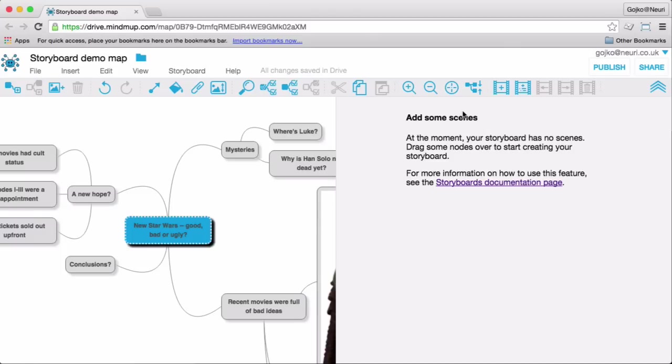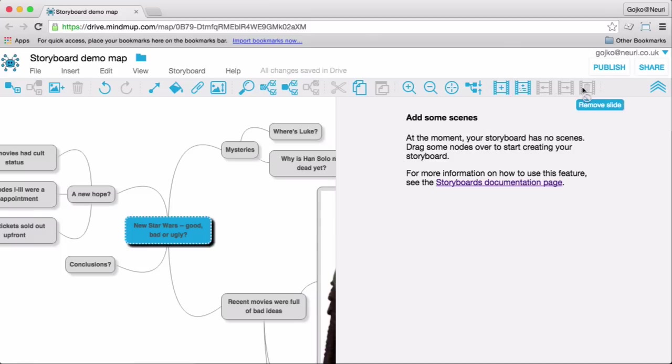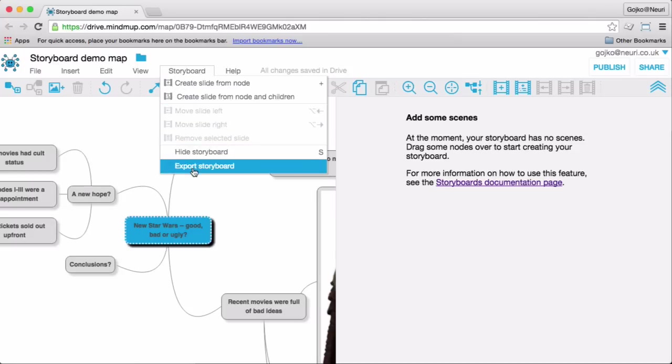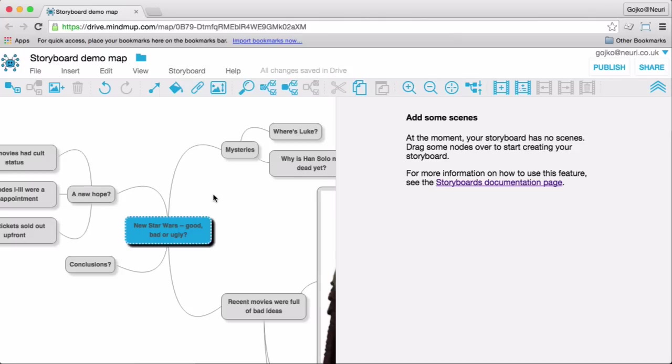The controls are better integrated into Mindmap 2 user interface, so the buttons are now on the main toolbar and the storyboard menu just shows up in the main menu when the storyboards are active. This means that there's a lot more space on the screen for really useful stuff.